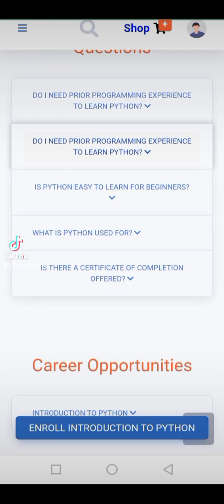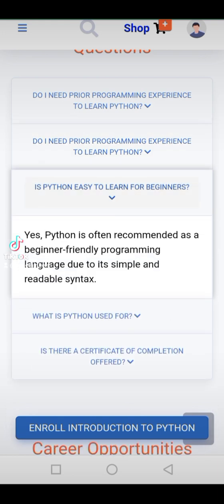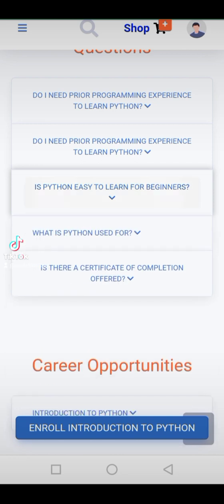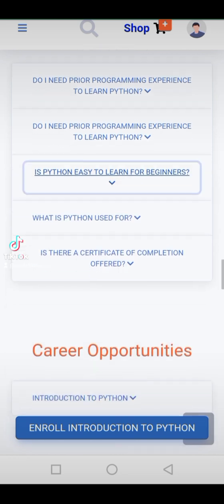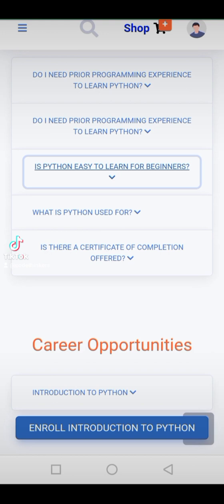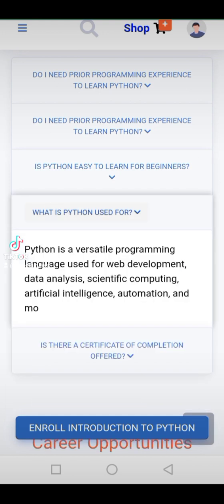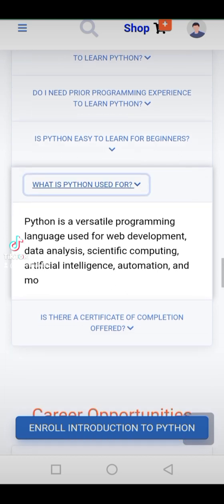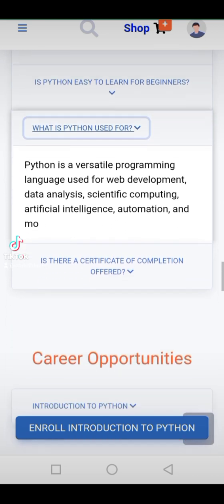Don't miss out on this free course that paves the way for a future filled with innovation and success. Enroll now at https://www.codethinkers.org. For questions, contact us at codethinkersa@gmail.com or call us at 2348-131-114613.